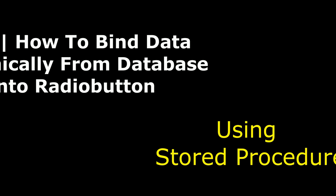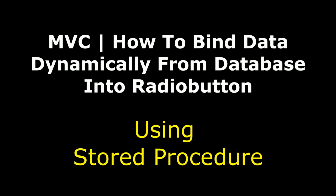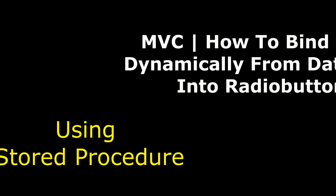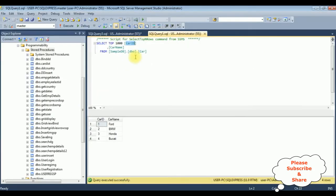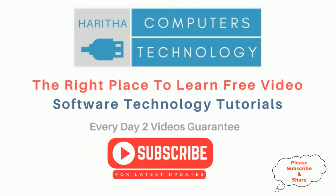Hello friends, welcome to my channel. This is Charan. In this video I will show you in MVC, using stored procedures, how to bind data dynamically from a database into radio buttons. Here we got the final output on the browser — notice the column name 'car name' is bound to these radio buttons from the table using stored procedures 'car list'.